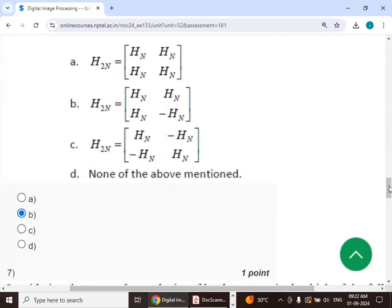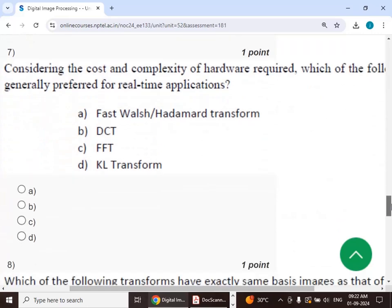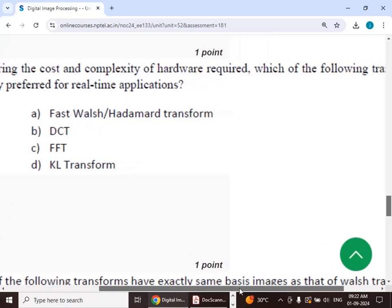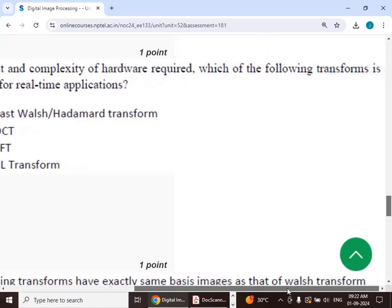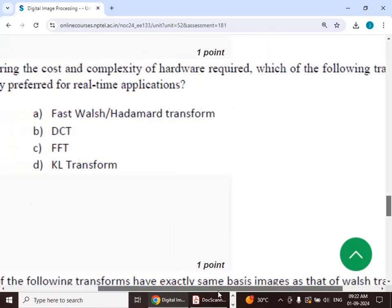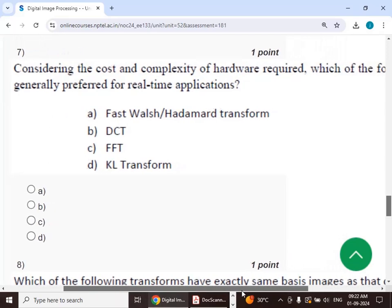Seventh question: considering the cost and complexity of hardware required, which of the following transforms is generally preferred for real-time applications?